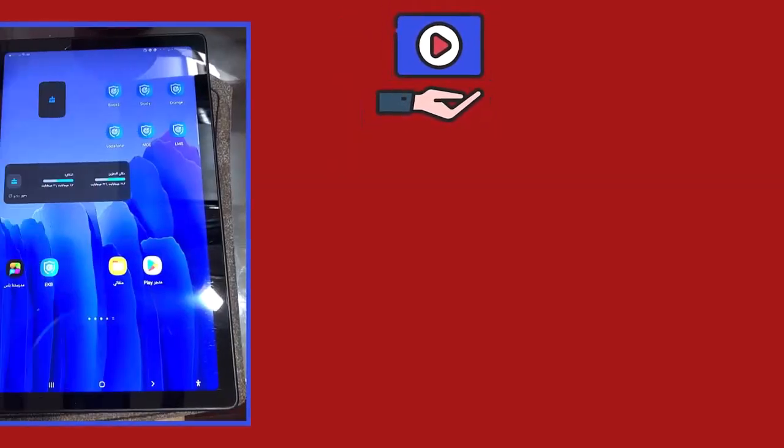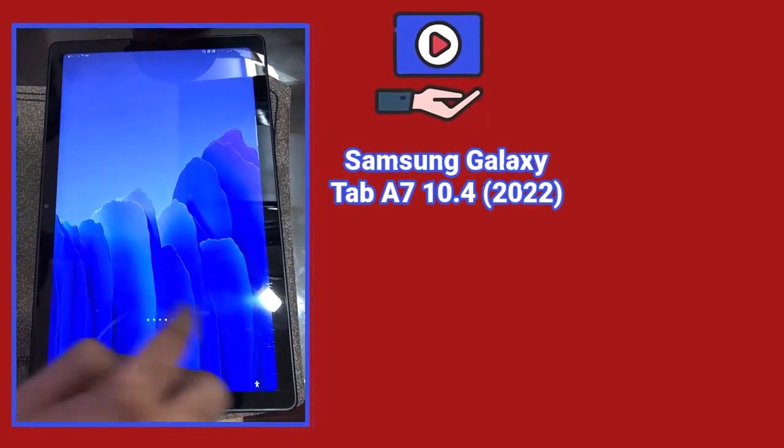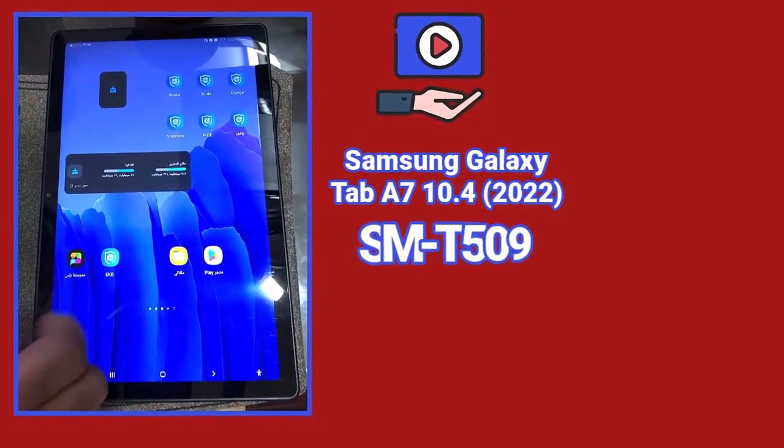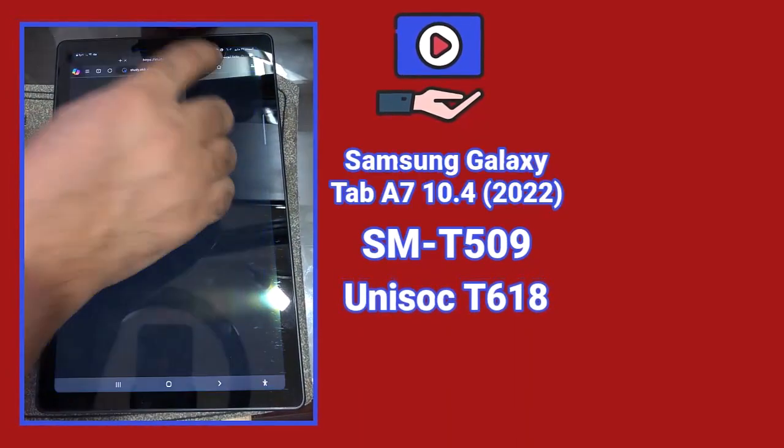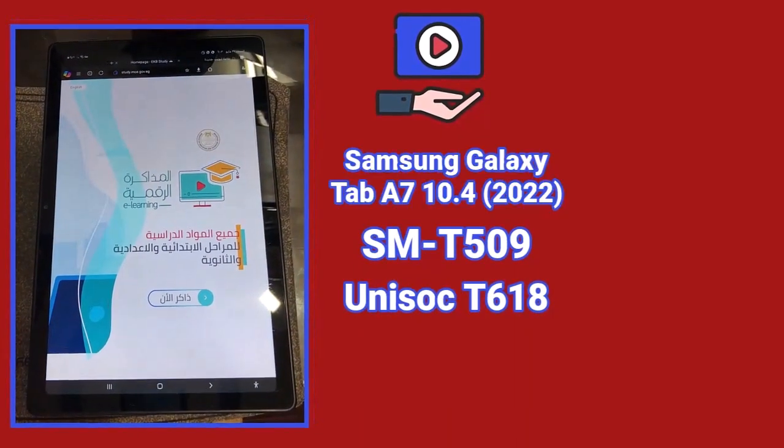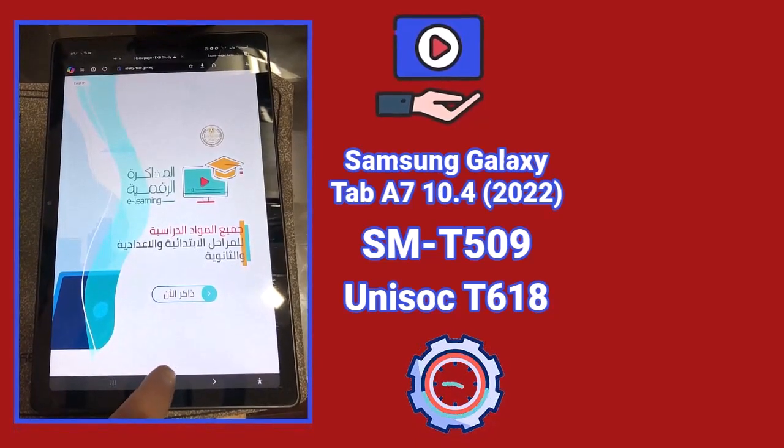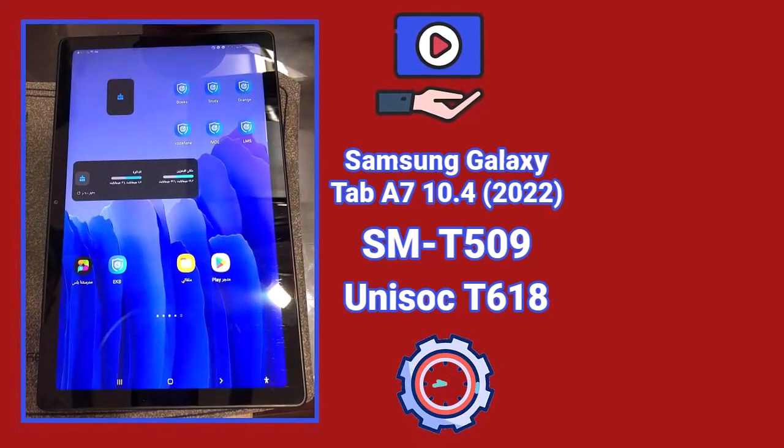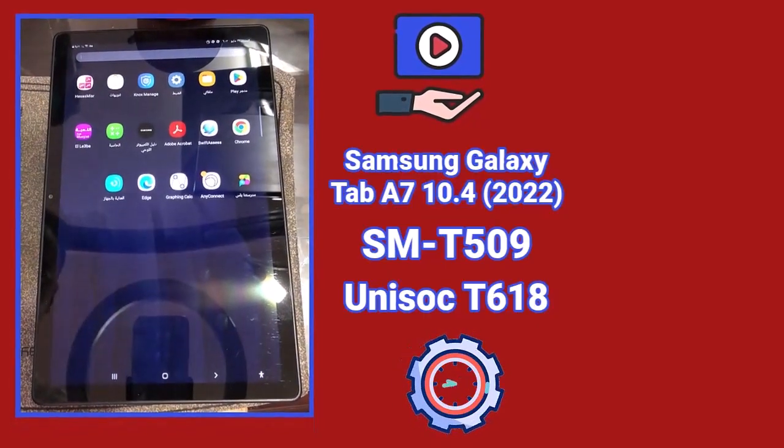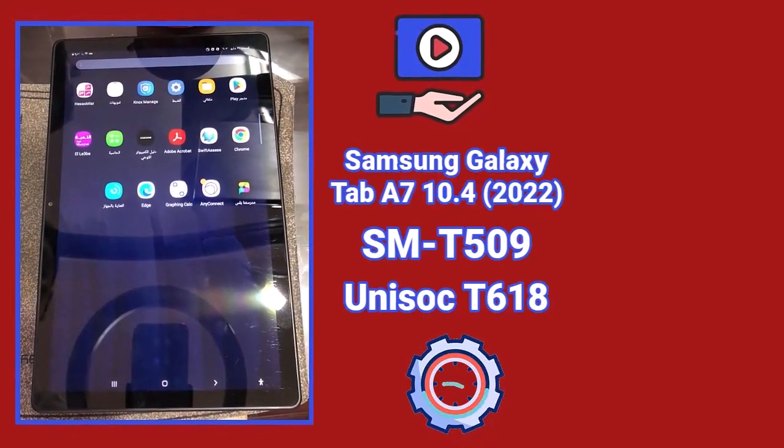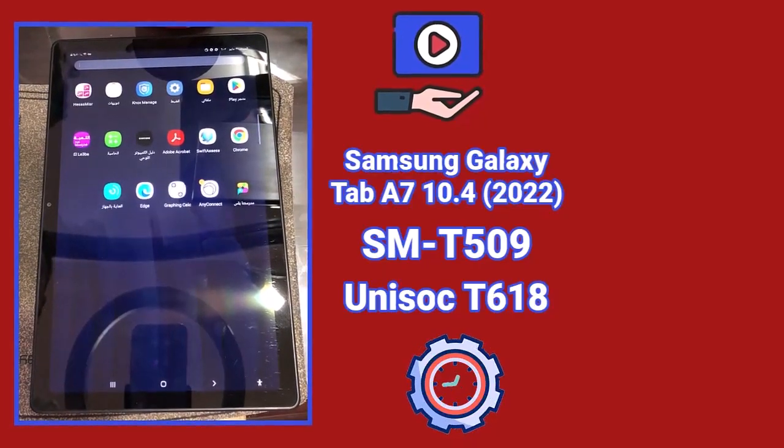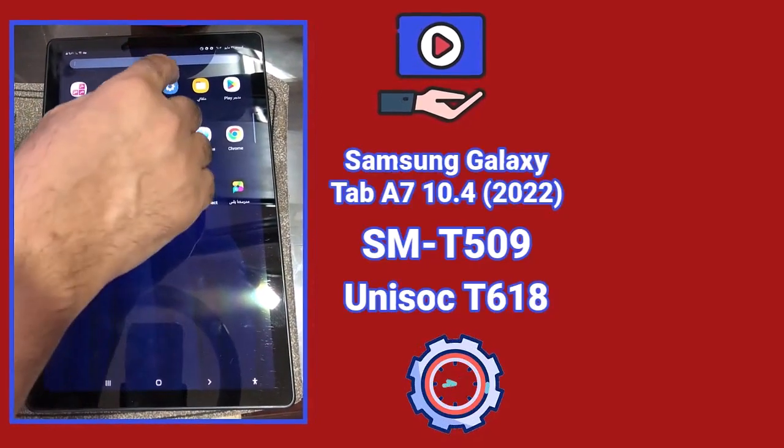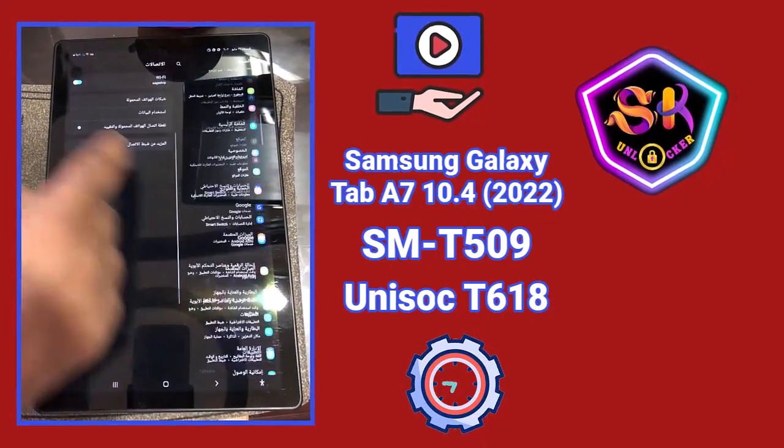In this video, we'll explain how to remove the Samsung Galaxy Tab A7 10.4 2022 with model number SM-T509. This tablet has a Unisoc T618 processor, and it's currently one of the most popular models that students want to take out of the system. We'll explain the method to remove this tablet from the ministry system so students can use it freely.